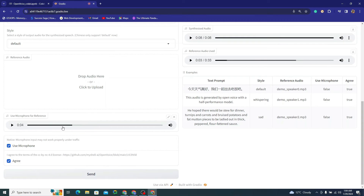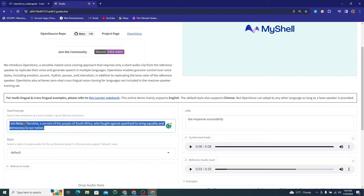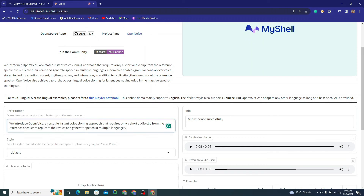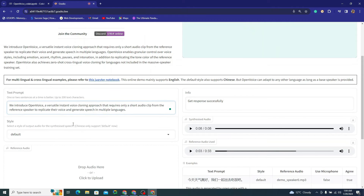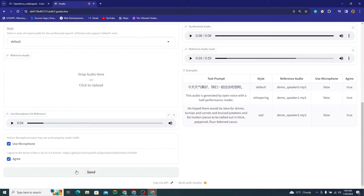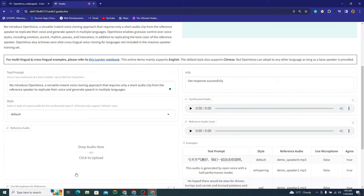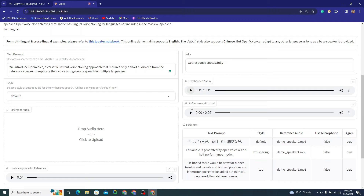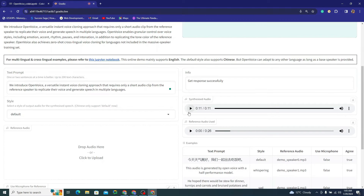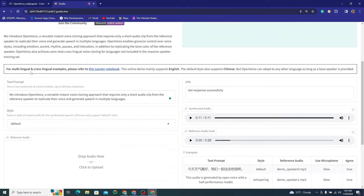Now I'll click 'Use Microphone' to use this recording. I'll change the text as well — let me copy the OpenVoice description text. I think it might be more than 200 characters, but let's try. It says 'Get response successfully.' Let's play this in my own voice: 'We introduce OpenVoice, a versatile instant voice cloning approach that requires only a short audio clip from the reference speaker to replicate their voice and generate speech in multiple languages.' I don't know what that is — it just feels like a crap voice.